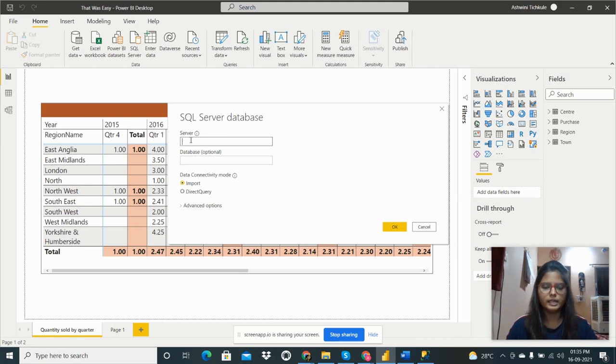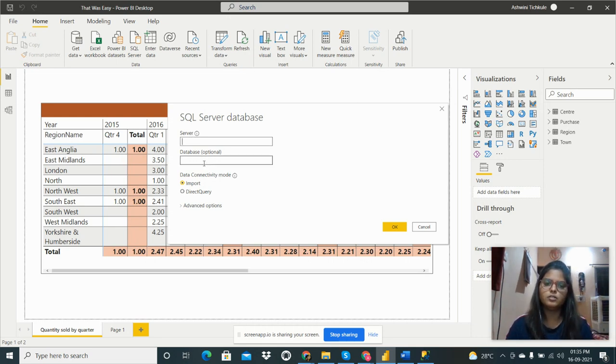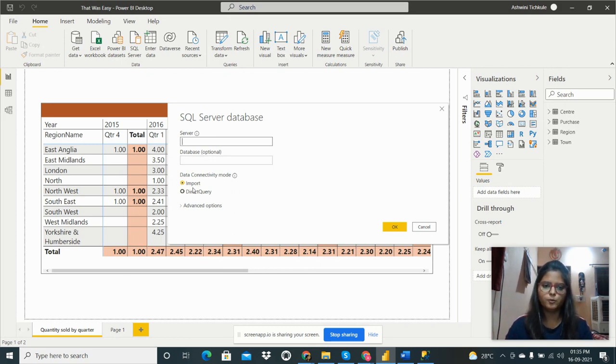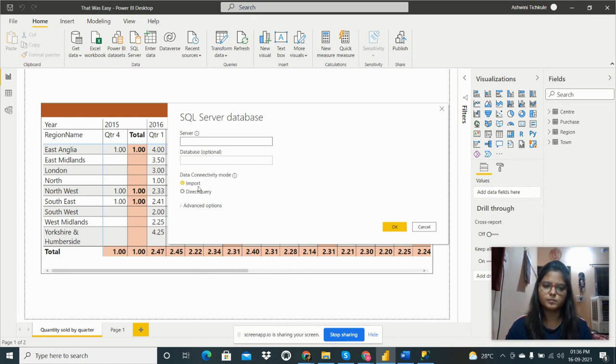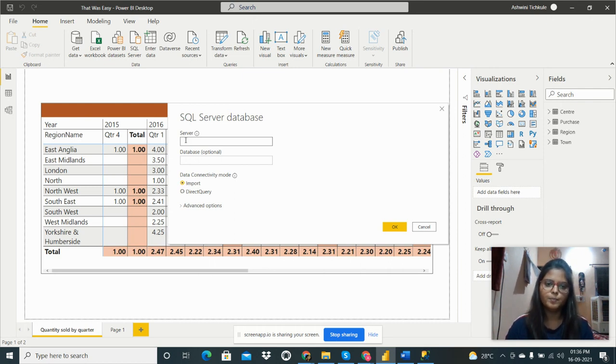We have to write our system name as our server name, and then in database we don't need to write anything, it's optional. Here are two types of connectivity mode: Import and Direct Query. I have done it by Import.